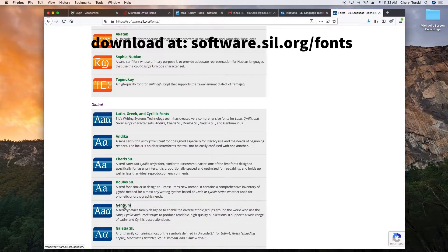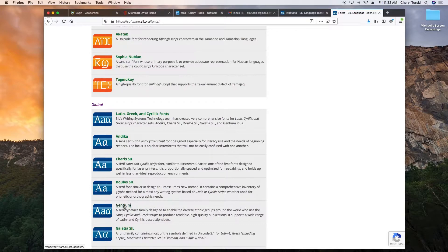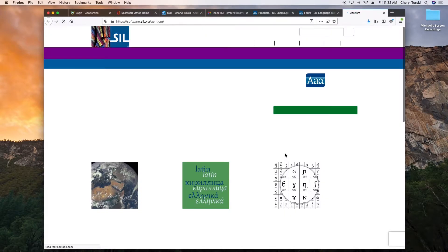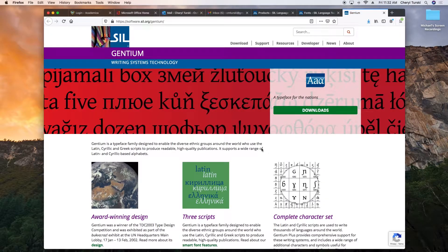Go to software.sil.org/fonts, scroll down to Global. The fonts that I think are best for phonetics are Gentium, Charis, and Doulos. I'm going to download Gentium today, so click Gentium. This will take you to the Gentium page where you'll find Downloads.